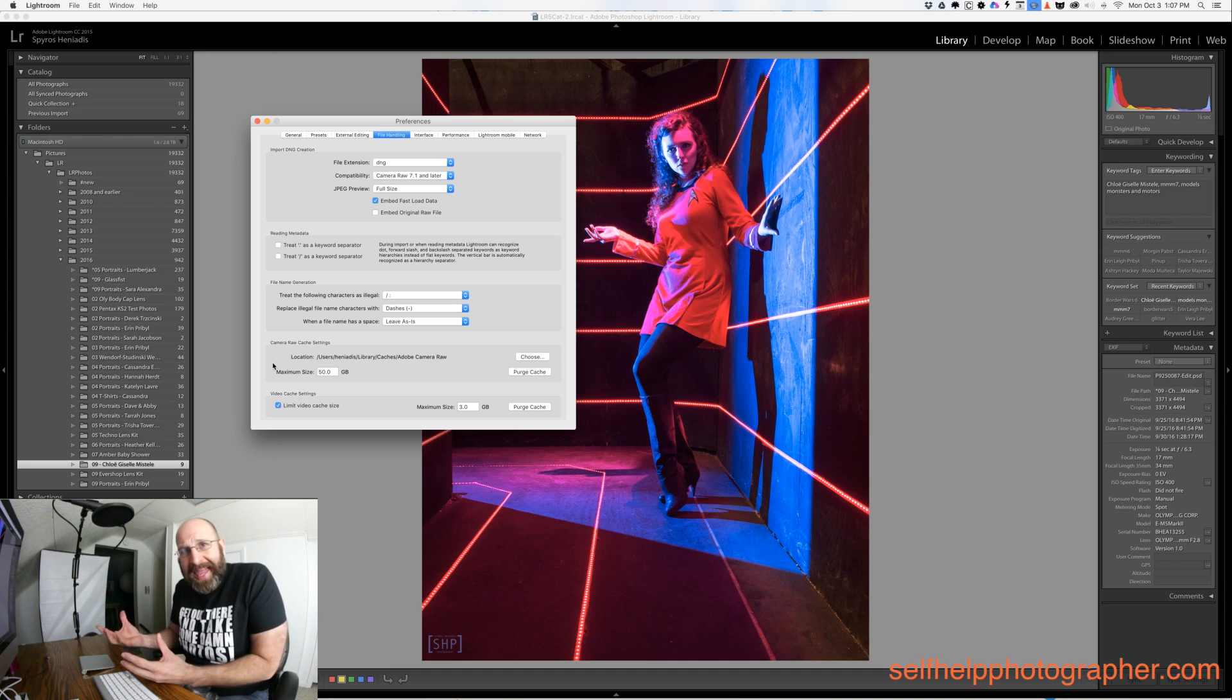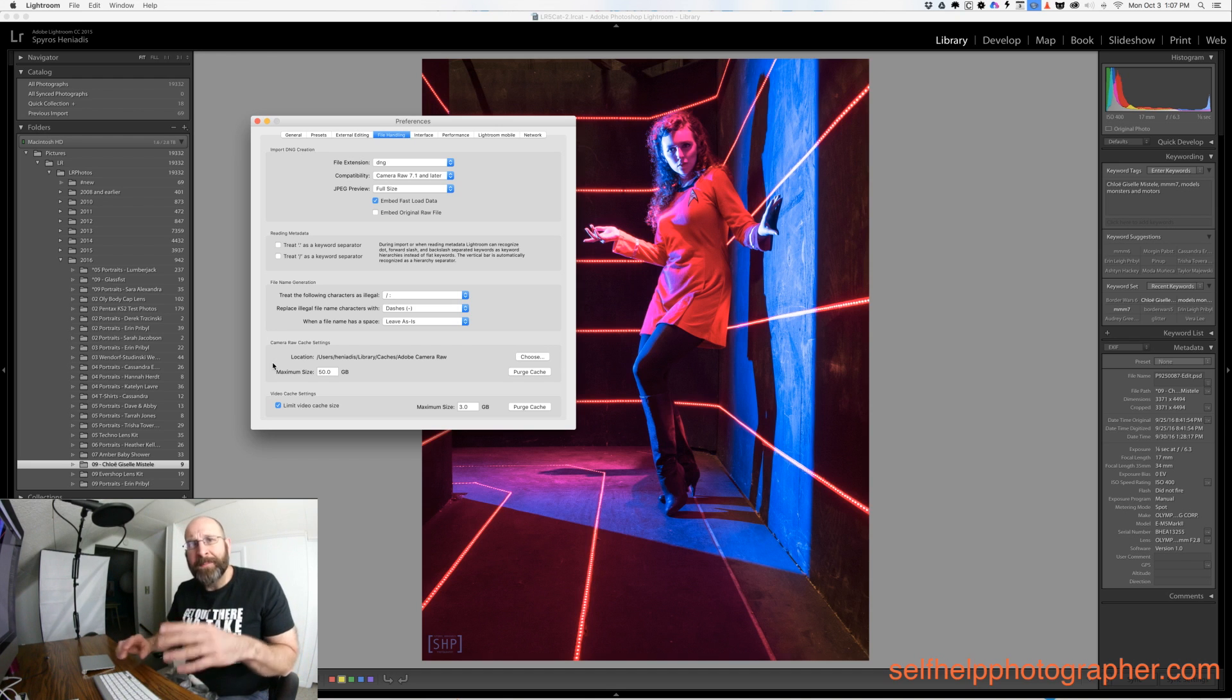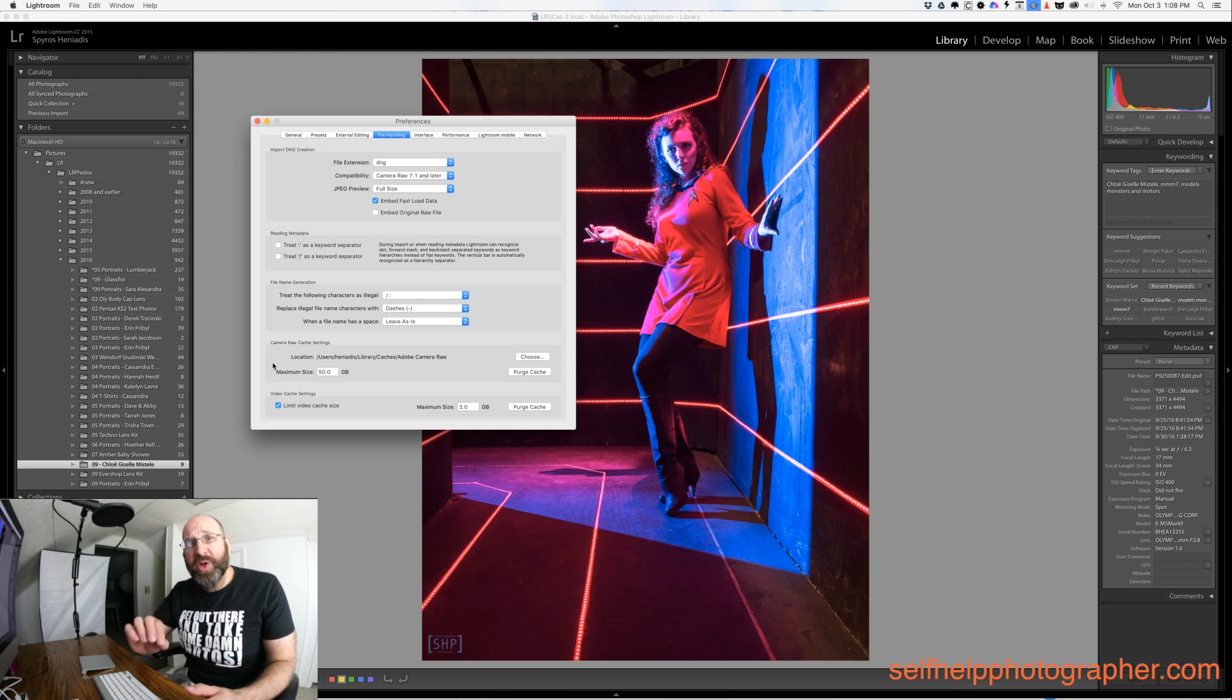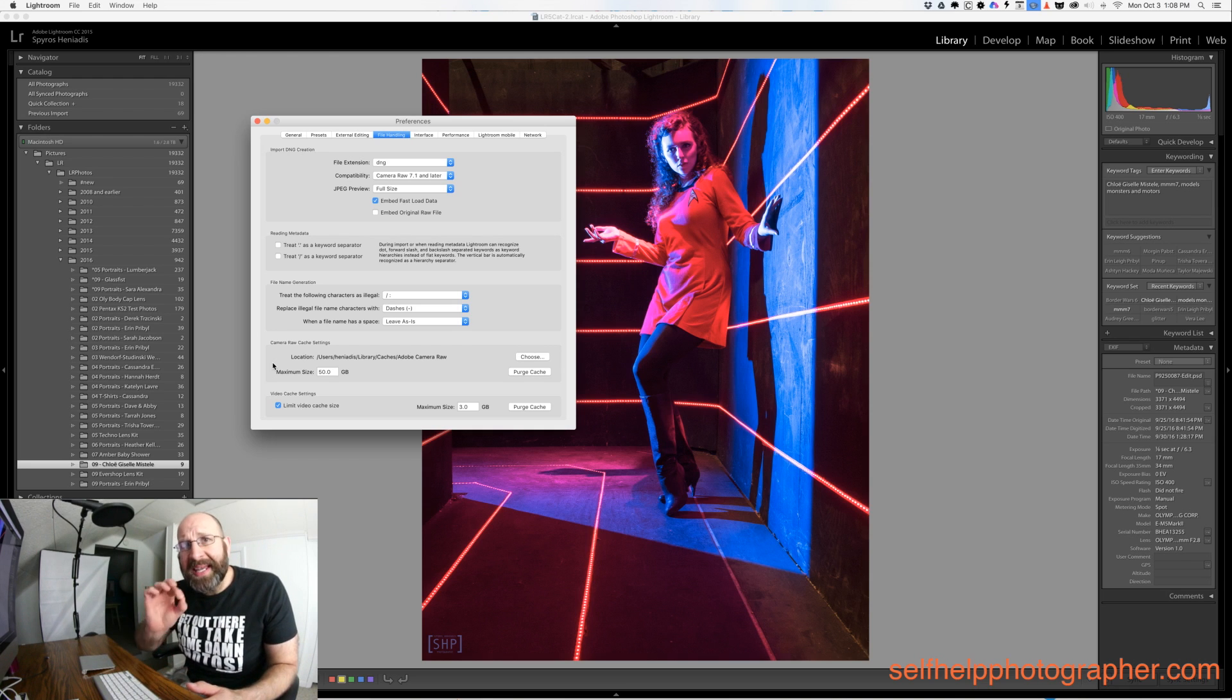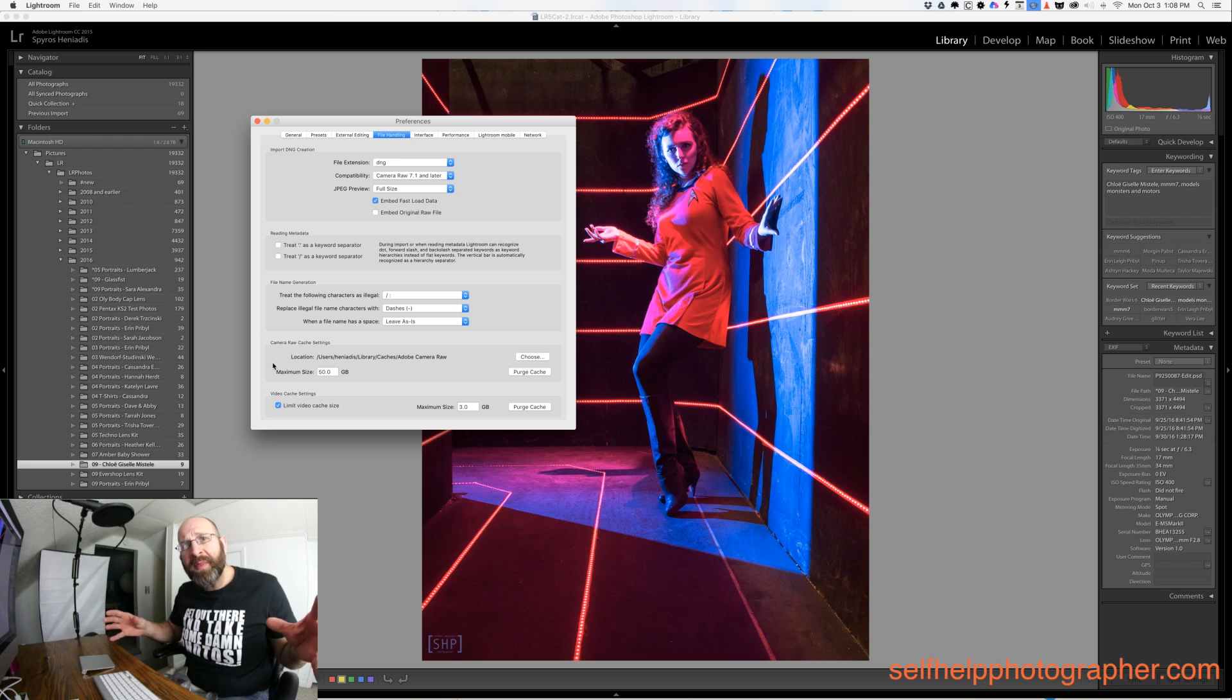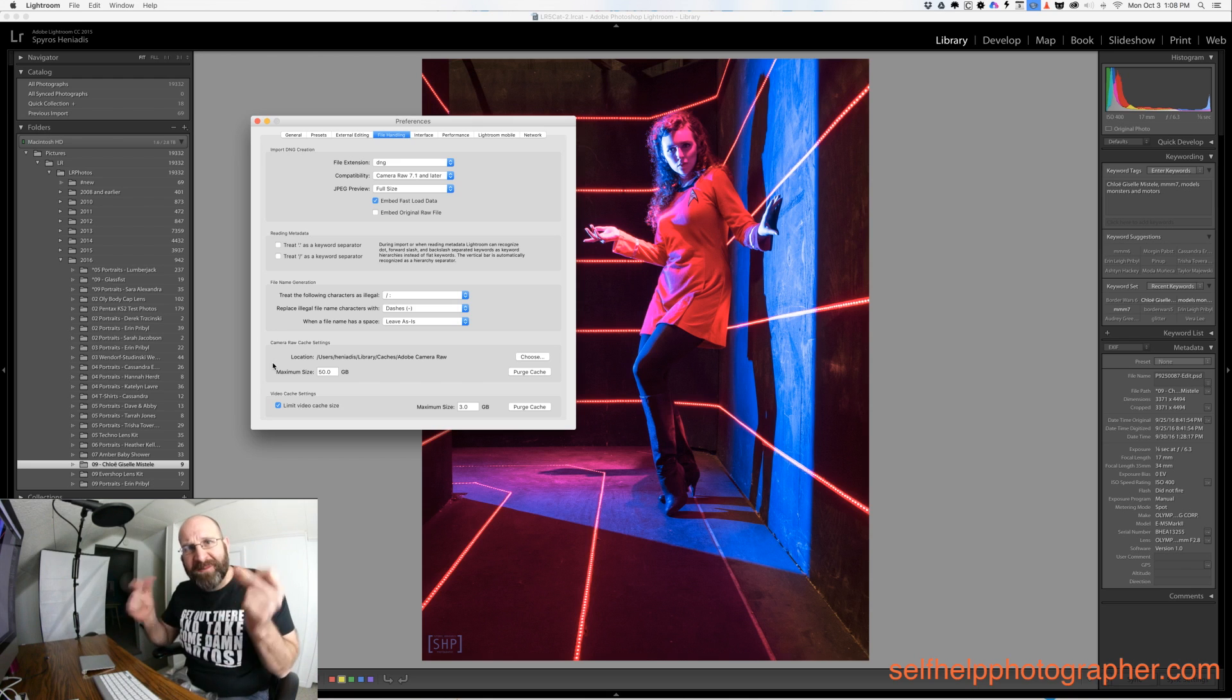If something can't be stored there, then Lightroom has to generate it on demand. The default size of this cache is 4 gigabytes, but if you want to increase it, you should increase it to at least 20 gigabytes. The bigger this is, the more stuff Lightroom can store there and the easier it is for Lightroom to pull it up so that when you need it, it's available immediately.